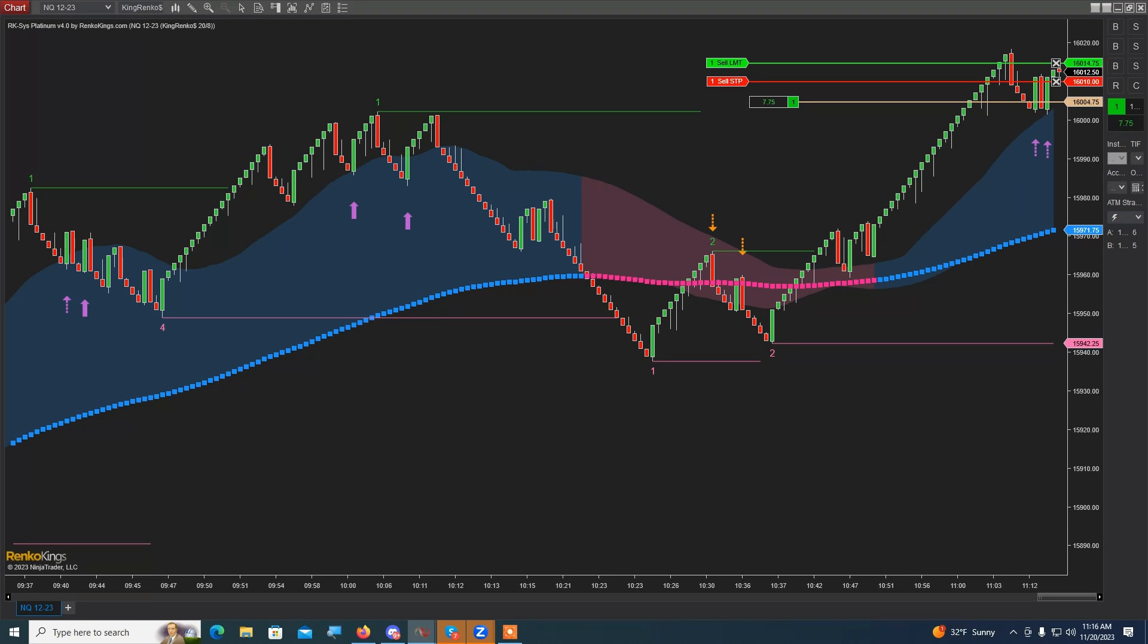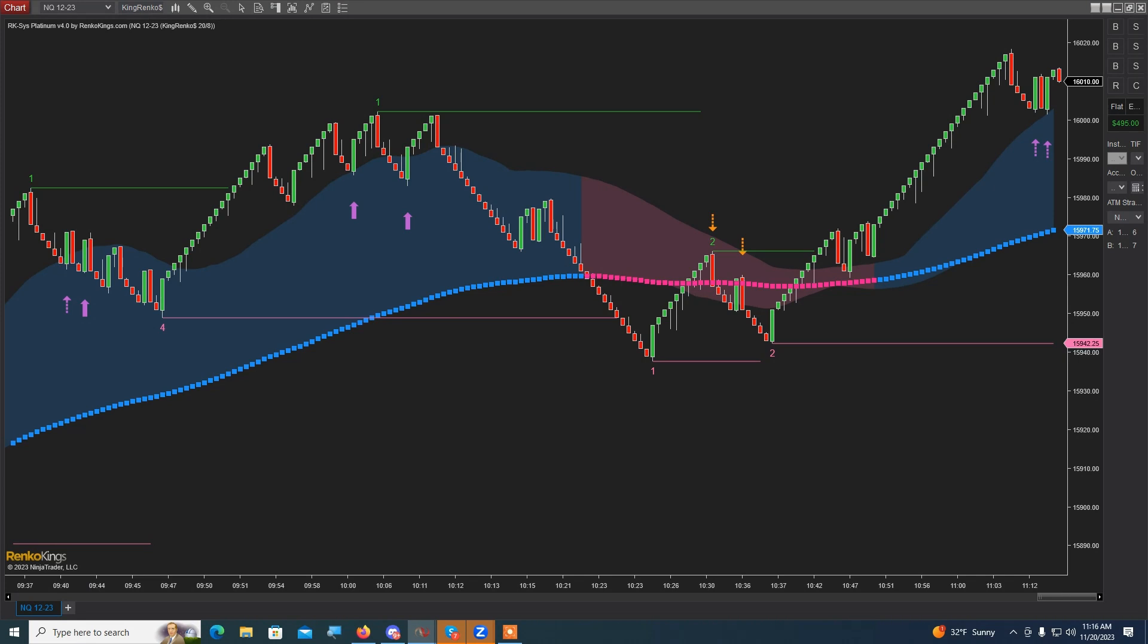All right, so close to the target. Come on, so close to the target. All right, took me out, but not bad. Really no losing trades today with RK System Platinum—very solid.